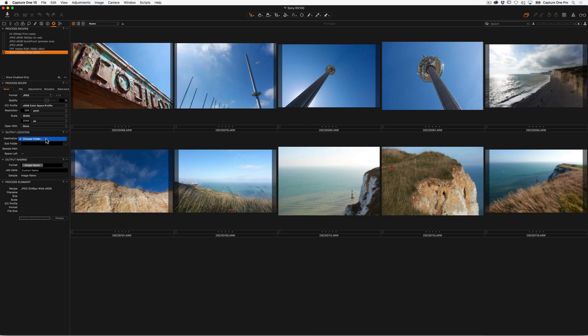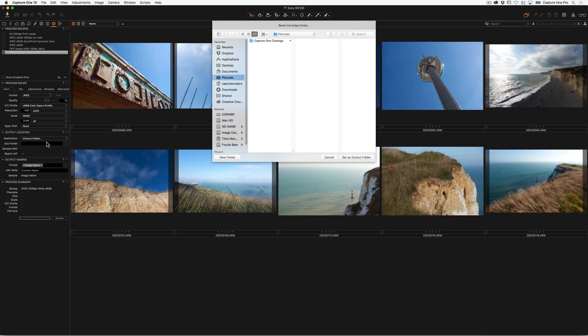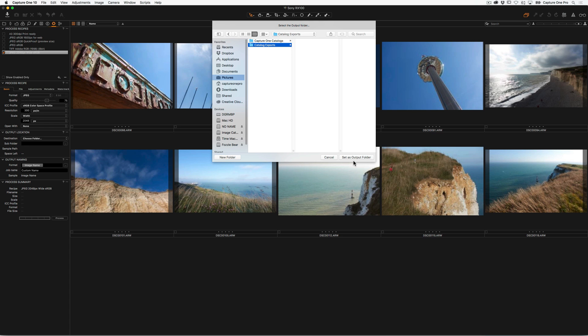So if I choose a folder here, I can then add where I want them to go. So let's have a folder called Catalog Exports, like so, and set this one as the output folder.